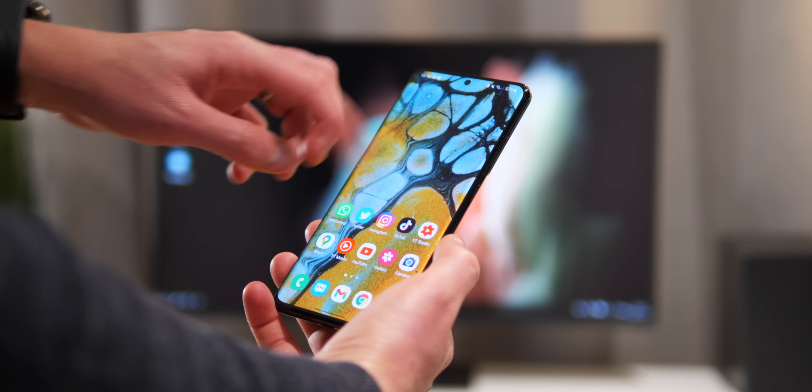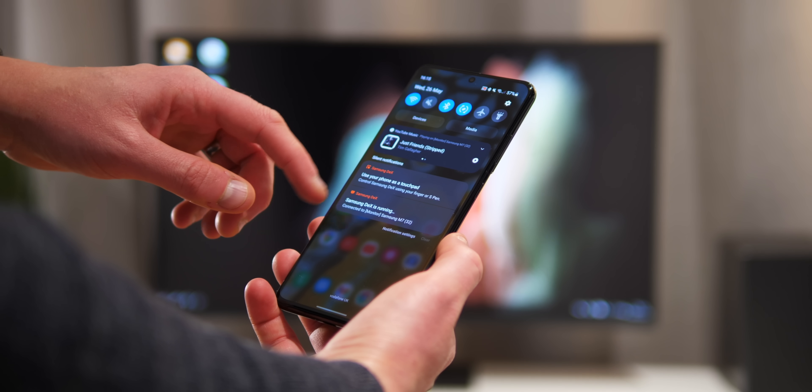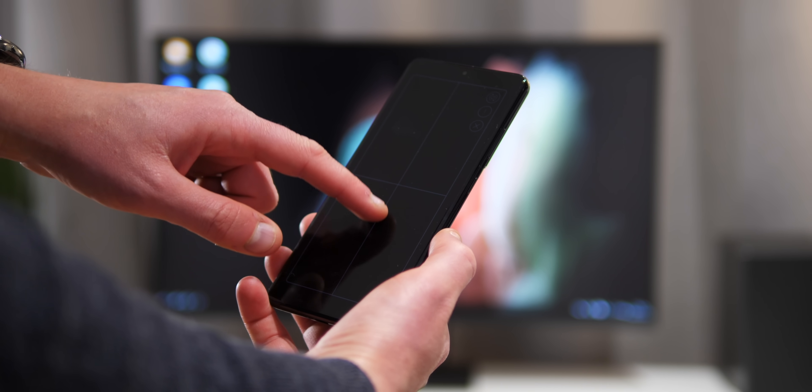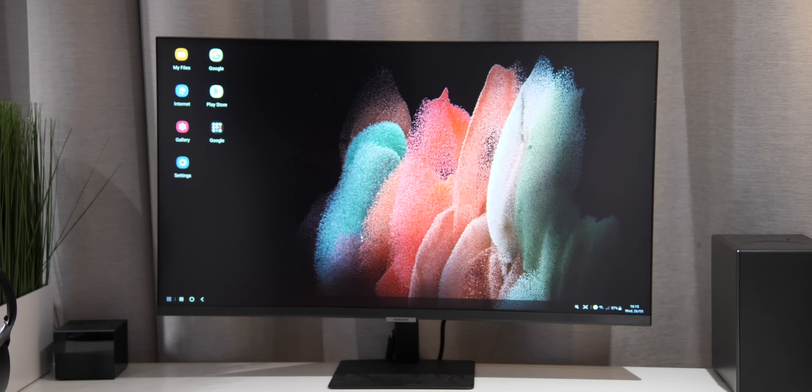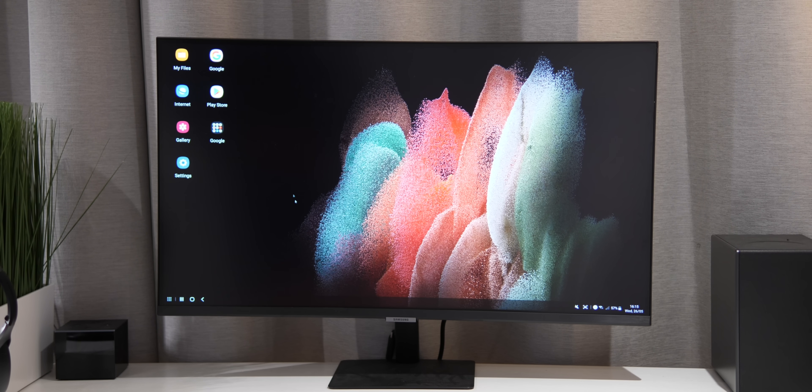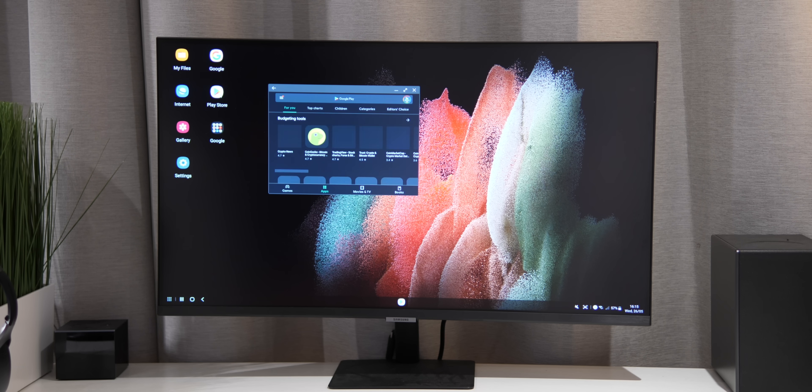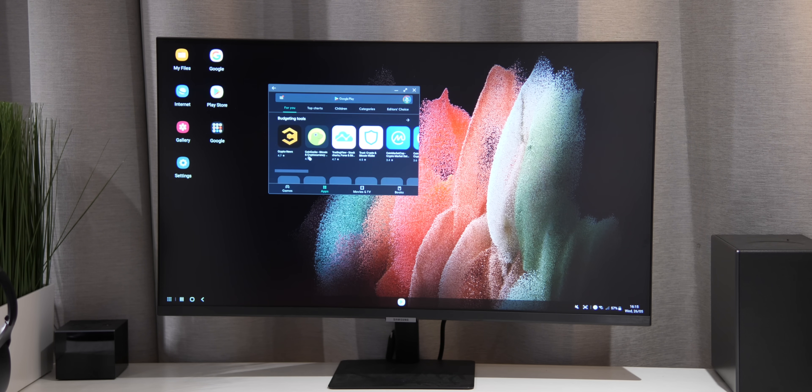For this example, I am actually using the Samsung Smart Monitor which I reviewed a little while back. I will leave that video listed in the description. A great kind of halfway house between a monitor and a TV, but you could use multiple screen options for your DEX setup.